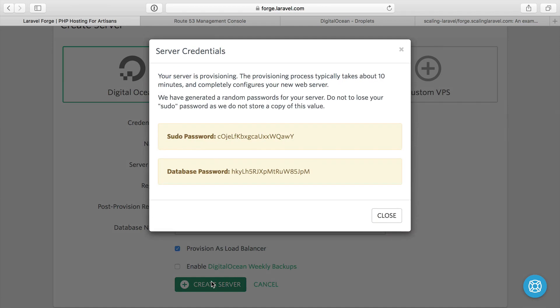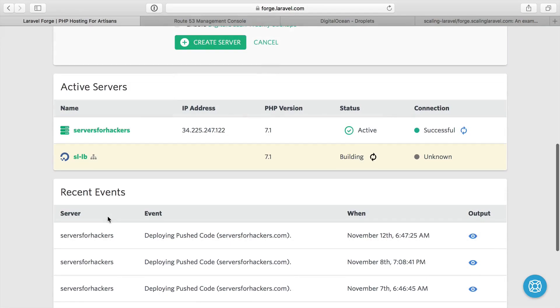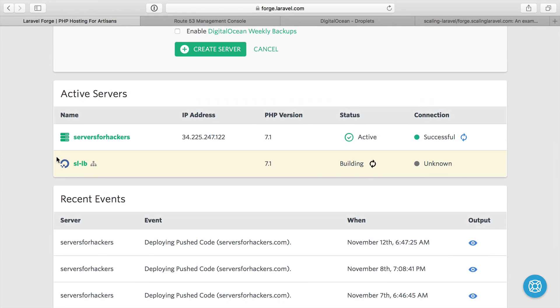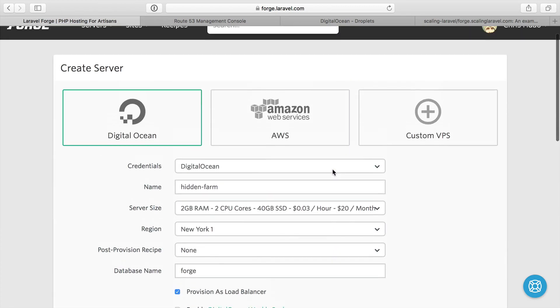That'll be our load balancer. We'll create it. And then I get a password for all of these. I'm just going to save the passwords it gives me in a text file off screen. We can see our load balancer is being built.